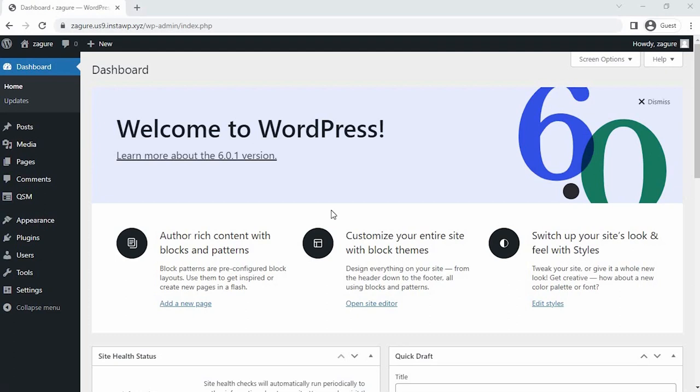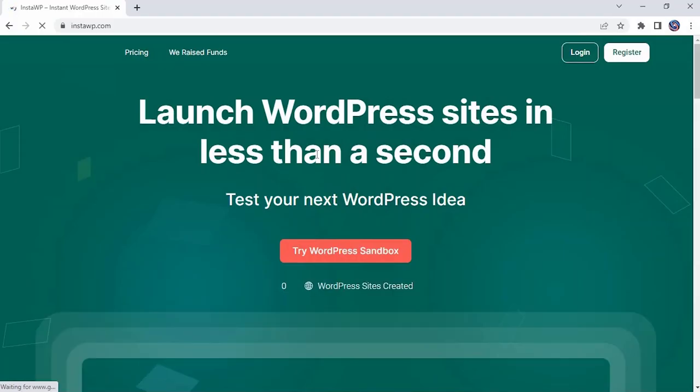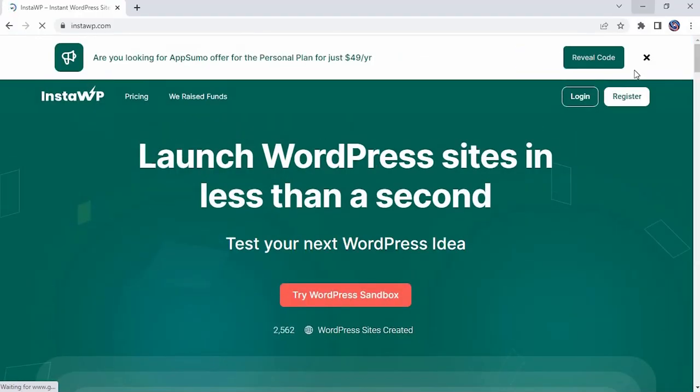Hey guys, in today's video I'm going to create a fun picture quiz using the Quiz and Survey Master plugin. To create our picture quiz, I have created a dummy WordPress website using InstaWP, it's one of the finest platforms